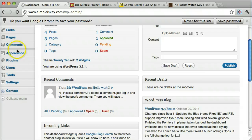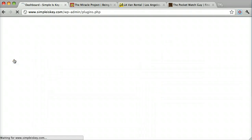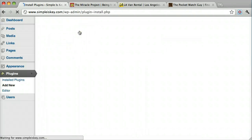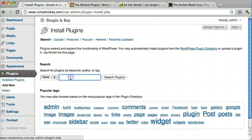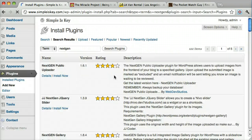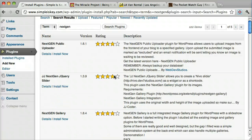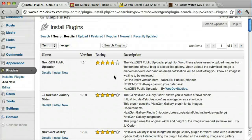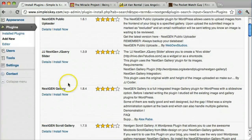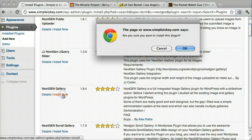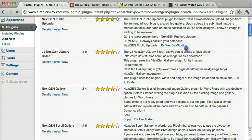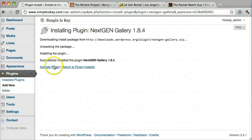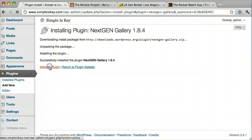We need two plugins for this. The first one is NextGen Gallery. This is what's going to manage our pictures. So we're going to press install now and click activate.